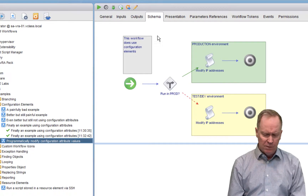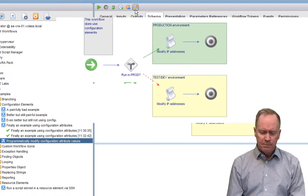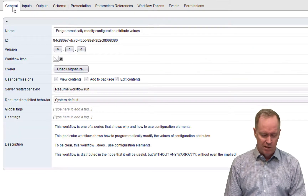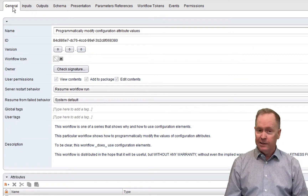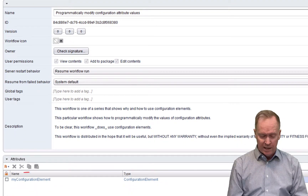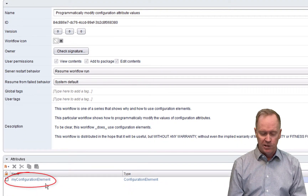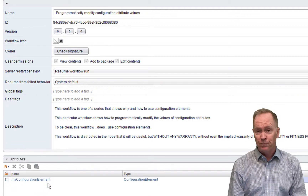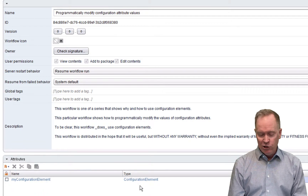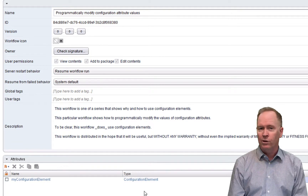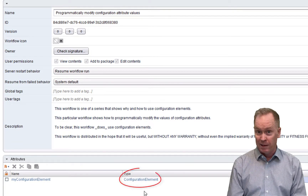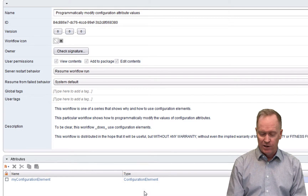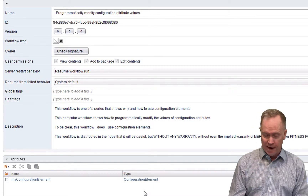In order to see how this works, let's go into edit mode. The first thing we're going to want to do is go over to the general tab, which you're familiar with. Notice in this case, I only have one workflow attribute that I've called 'my configuration element' — you don't have to use the same name, I just use that name as an example. And this time I chose a type of variable called configuration element — it's a special type of variable that lets us programmatically interact with configuration attributes.